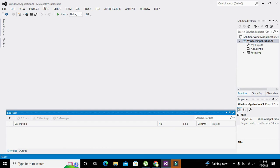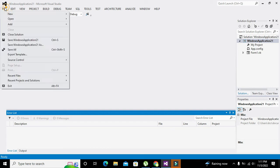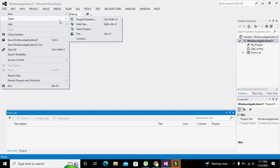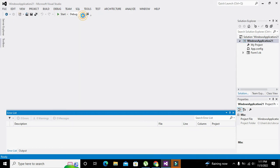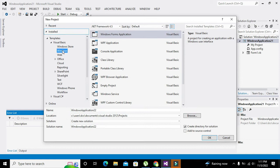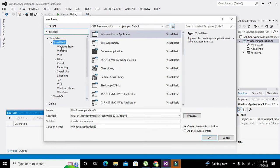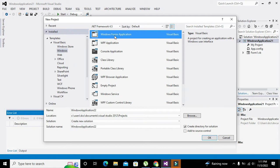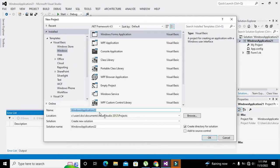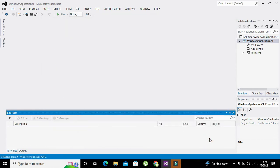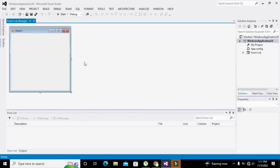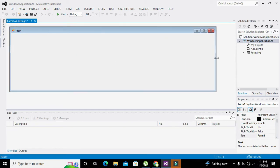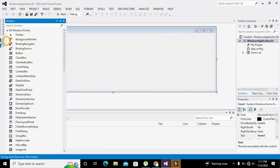So first of all we need to click on File, go to New and click on Project. Here we can see a lot of options. We need to click on Visual Basic, then on Windows, then Windows Forms Application. Then you can change the name of the project if you want. I'll write 26 and click OK. Now our working window has been opened.